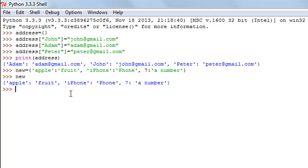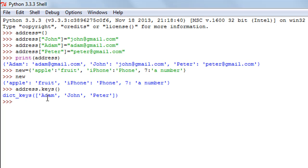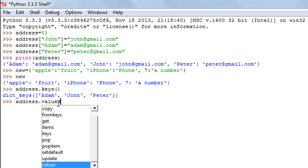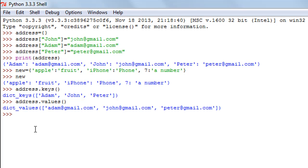Next, we'll see how to view only the keys or only the values in a dictionary. To see just the keys, type the name of your dictionary, then the dot operator, then the keys() method with empty parentheses. You'll see only the keys: adam, john, and peter. To see just the values, type the dictionary name, dot operator, then values() with empty parentheses, and you'll see only the values.